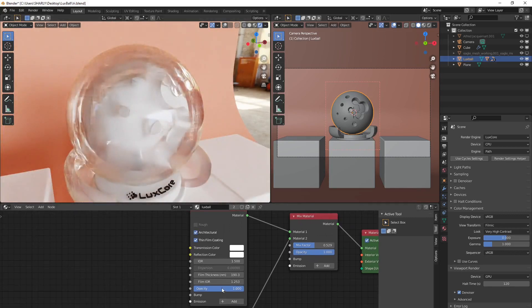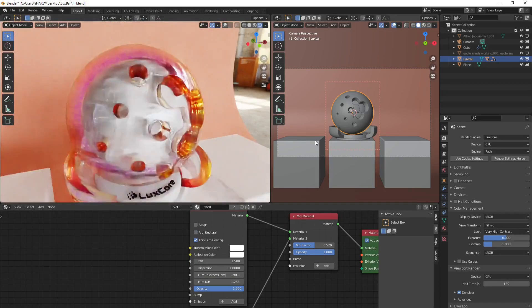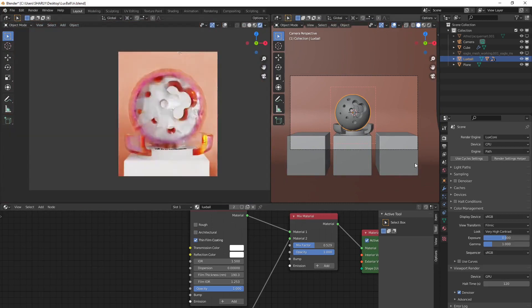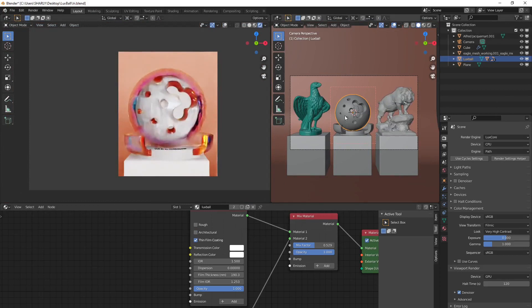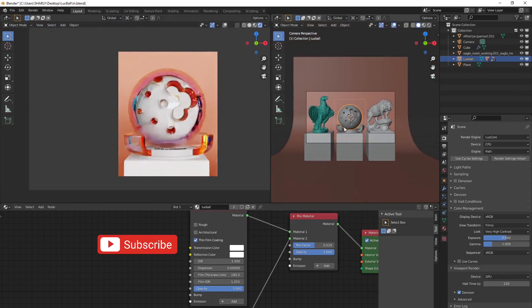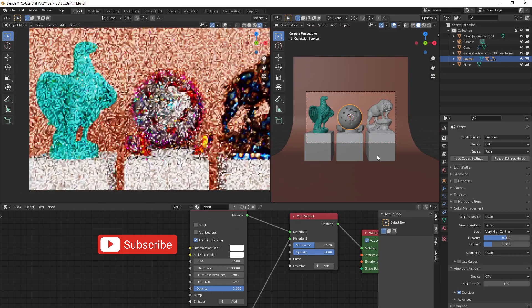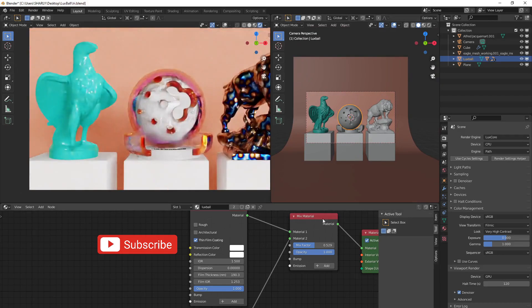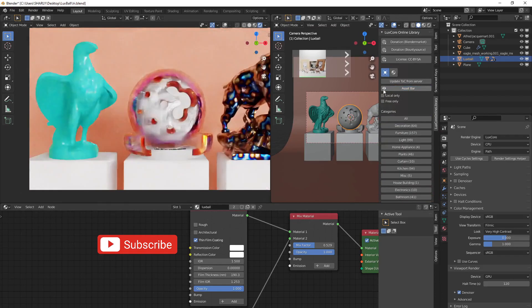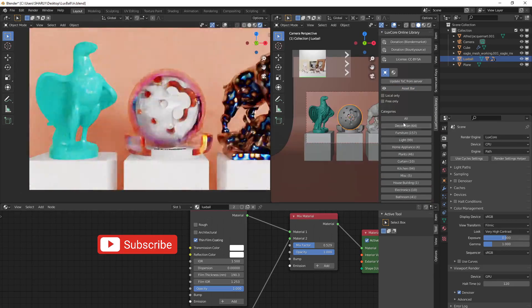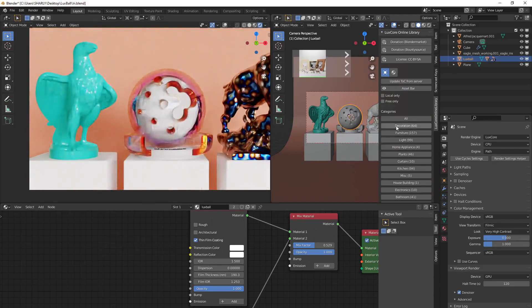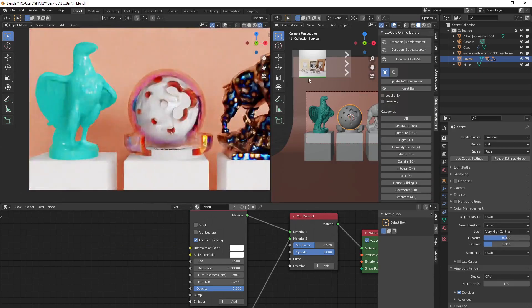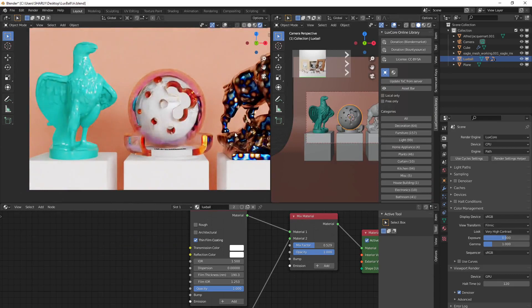And this is almost that. Thank you for watching this tutorial. And don't forget to subscribe to the channel and also support us on Patreon, not only for the tutorial making, but also for the LuxCore online library that we are currently building. And you can try to make some assets with it. And let's see what you are able to do with LuxCore. Thank you for watching and see you next time. Bye.